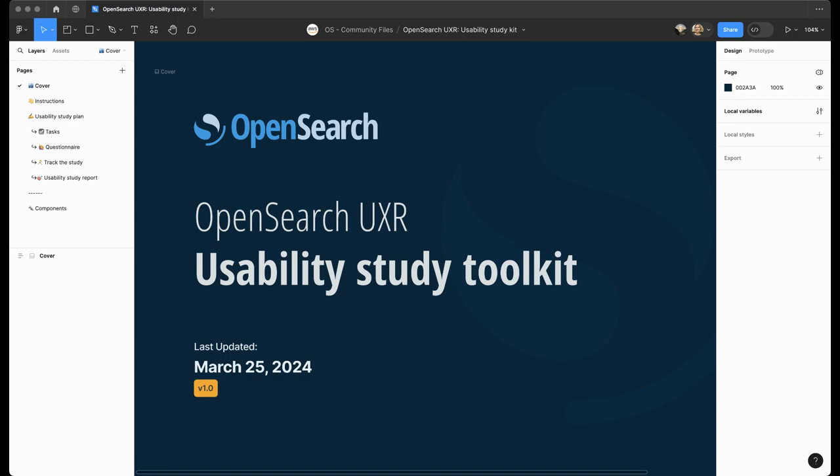Hello from the open source design. I'm Xenia, a UX designer on the team, here to demo the usability study toolkit. It will help you to plan and execute usability studies to test product experiences and then present the research findings to the teams. Let's get started.